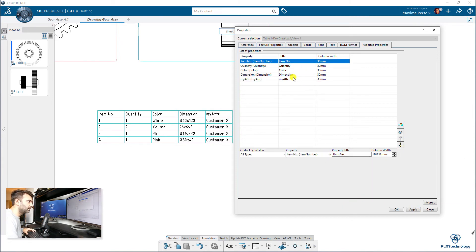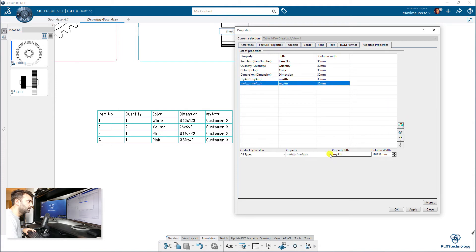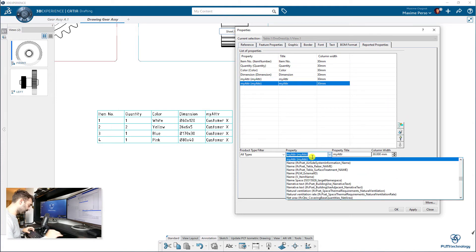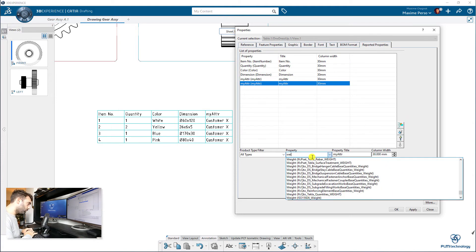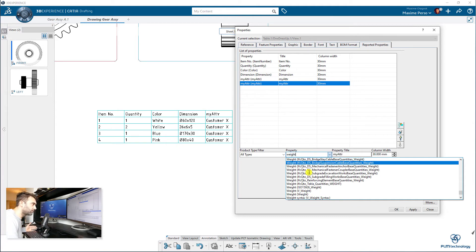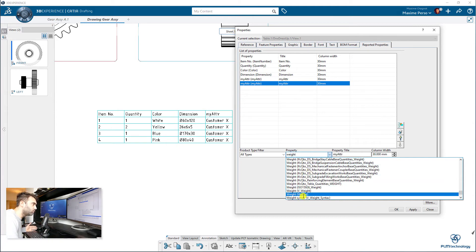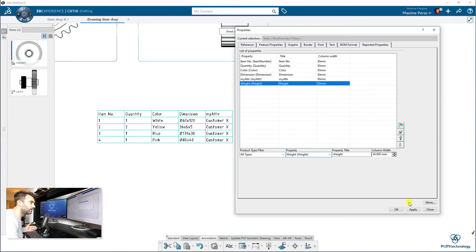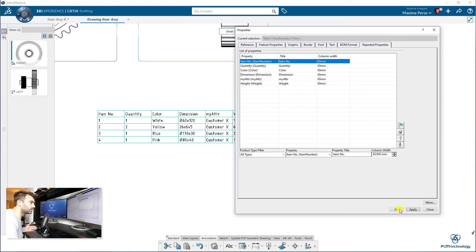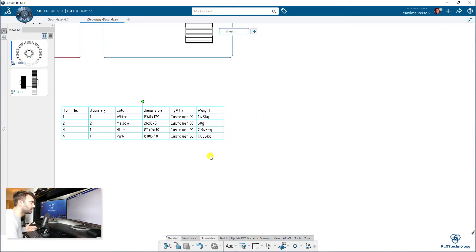I continue that way. Here we also have the one that I think I can write my attribute. Okay, I select another one as well. We can select the weight, so here you have several, so be careful to select the one with only Weight in the bracket. Apply.